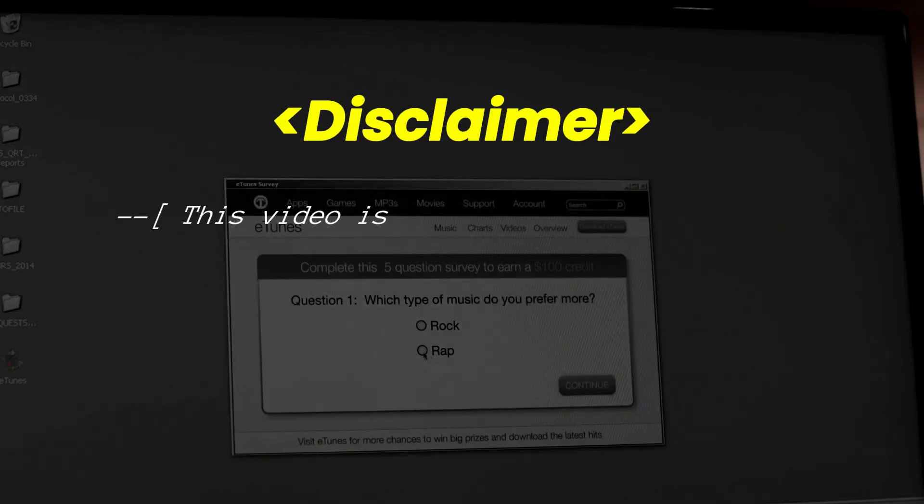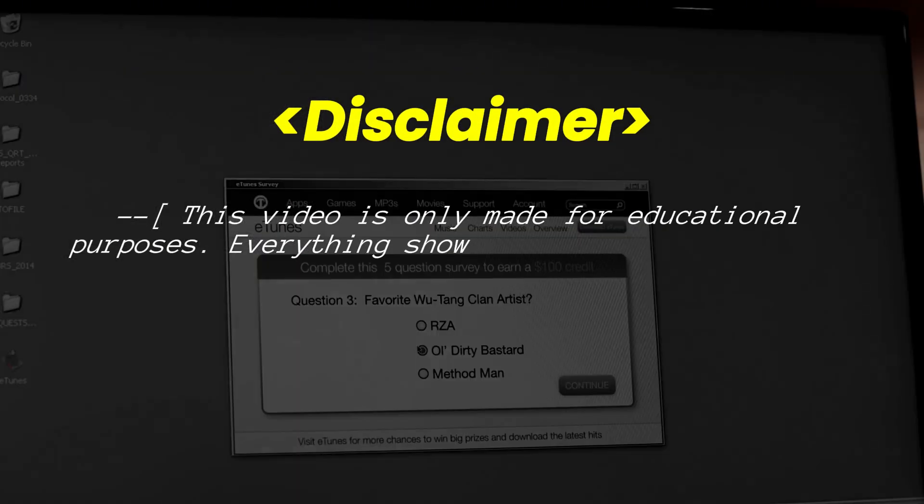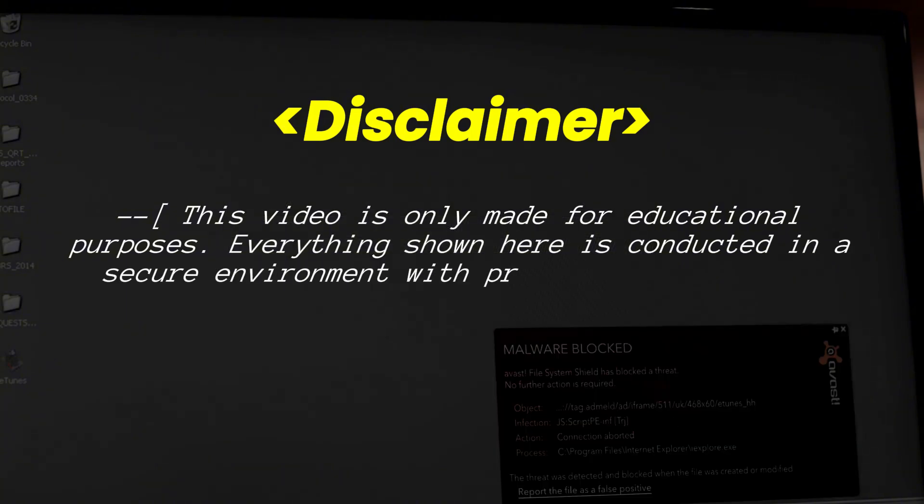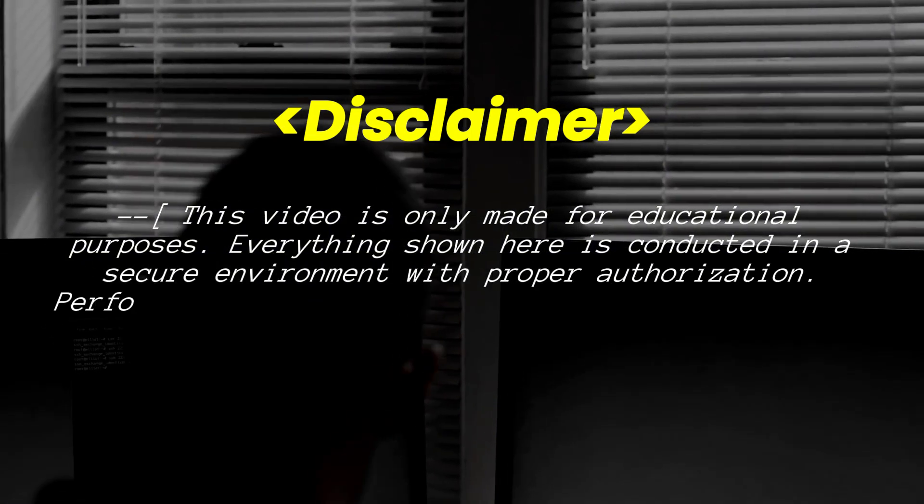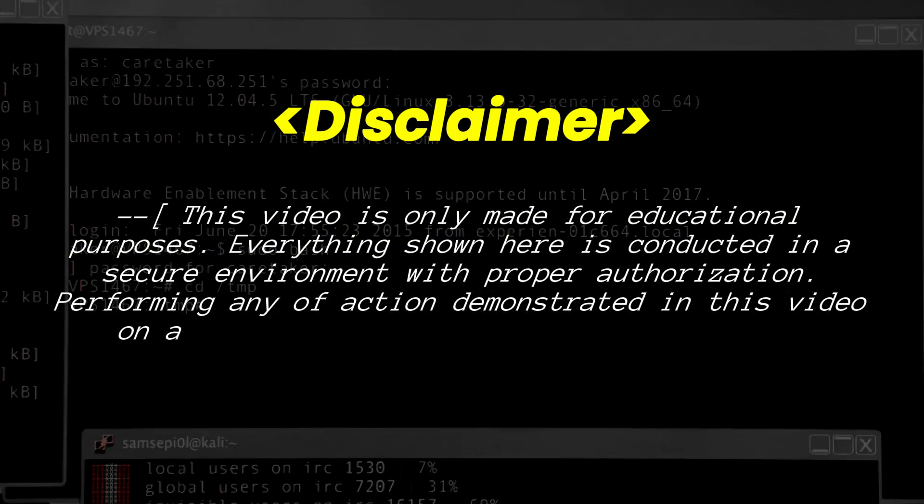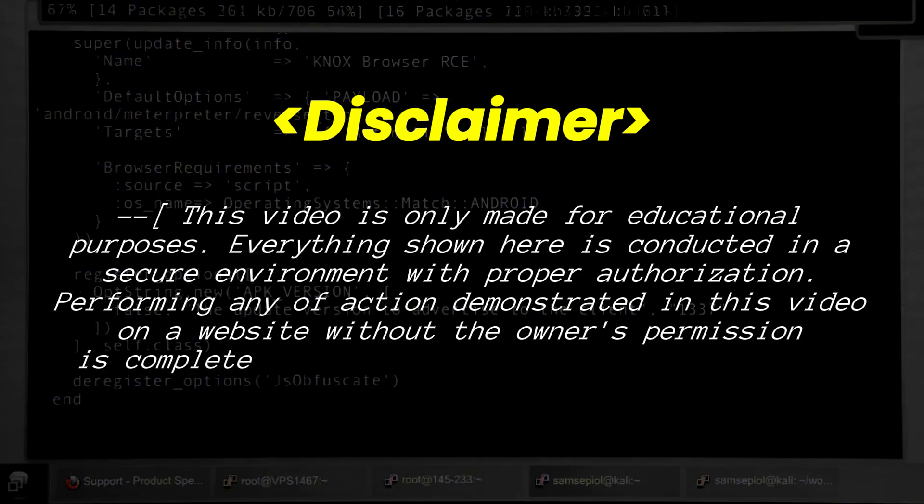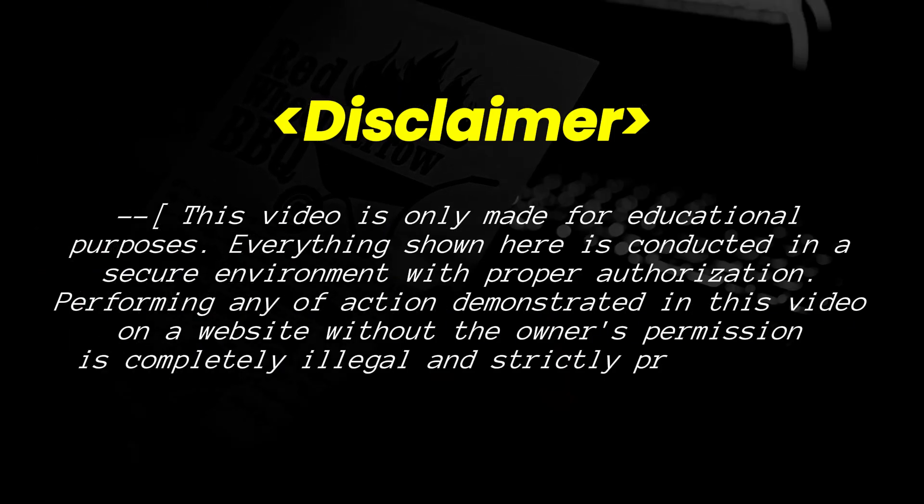Disclaimer. This video is for educational purposes only. Everything shown here is conducted in a secure environment with proper authorization. Performing any of the actions demonstrated in this video on a website without the owner's permission is completely illegal and strictly prohibited.